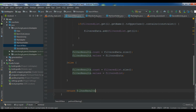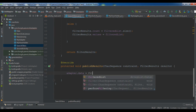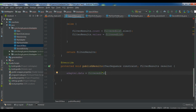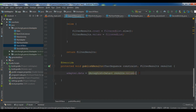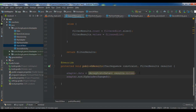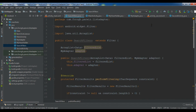Now in publishResults, we use our adapter object: adapter.data — which is results — cast results.values to ArrayList, then call notifyDataSetChanged(). This completes our SearchFilter class.